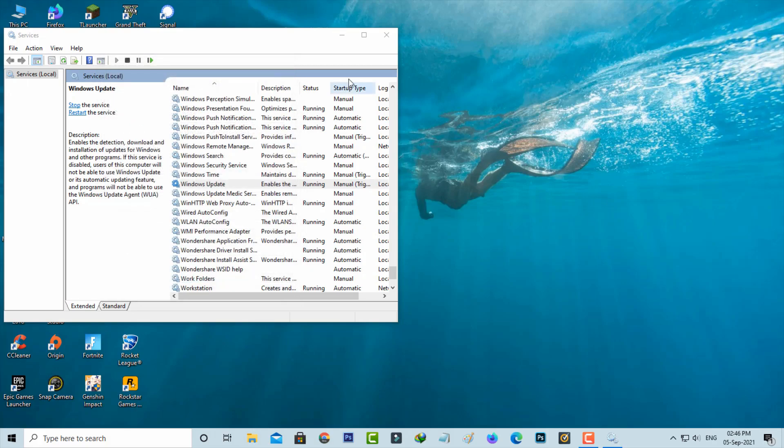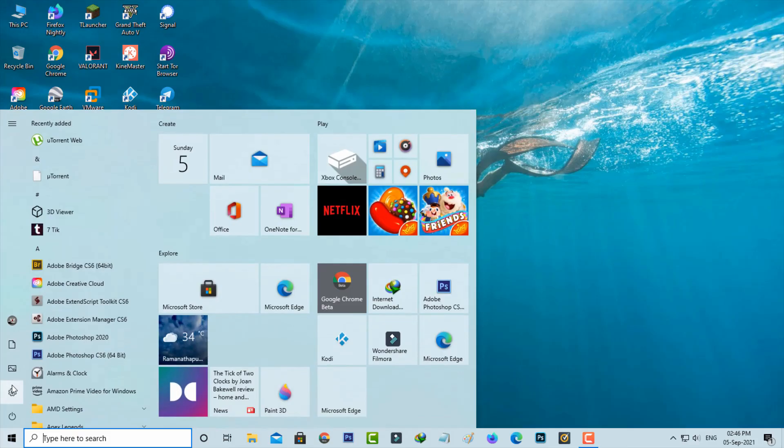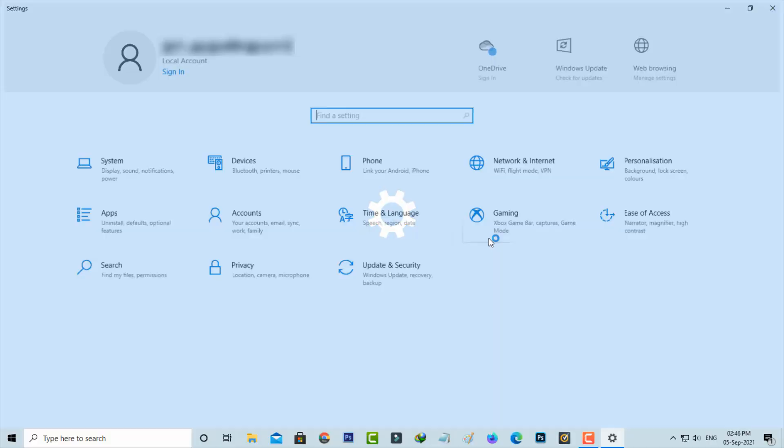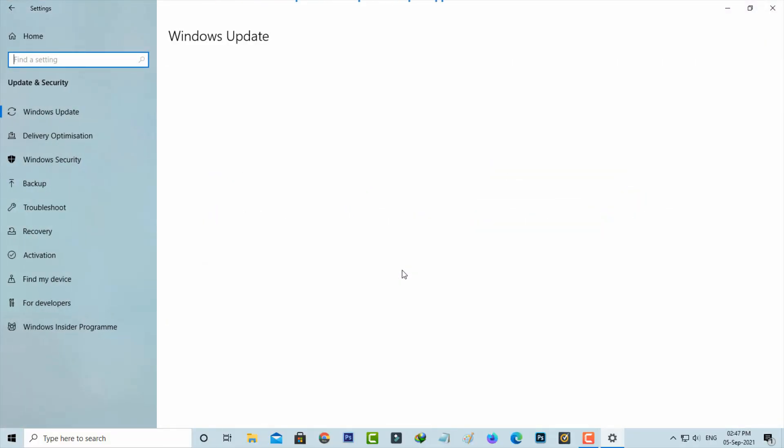Now check Windows Update. If you find a new update, click to install it. This time it should not show the previously occurred message.